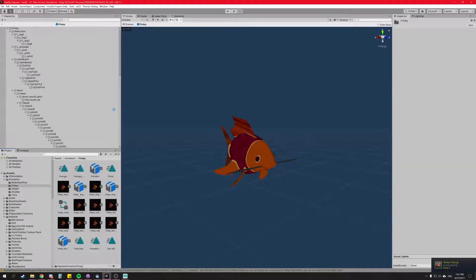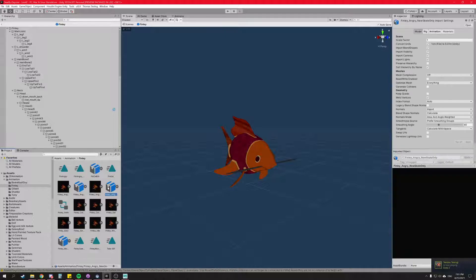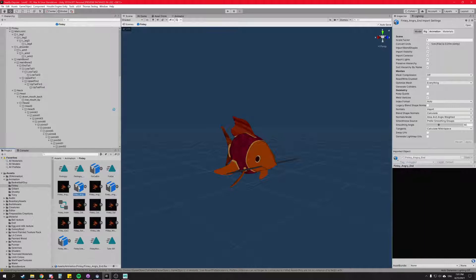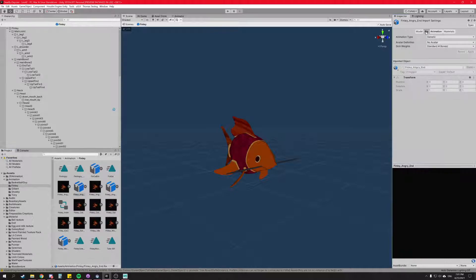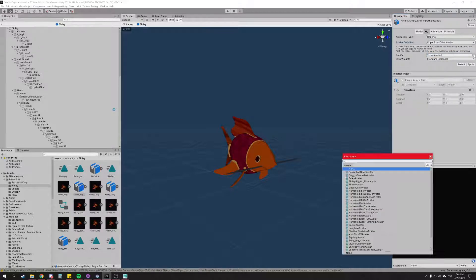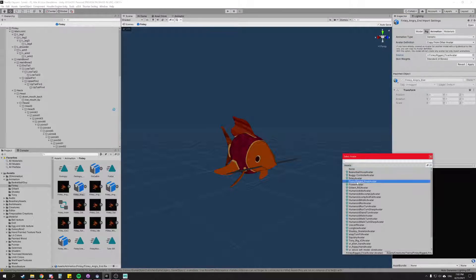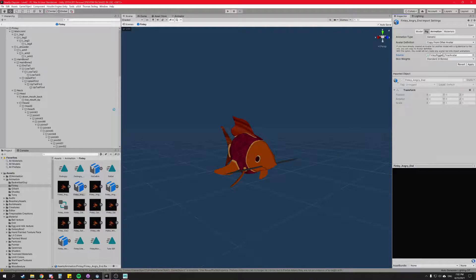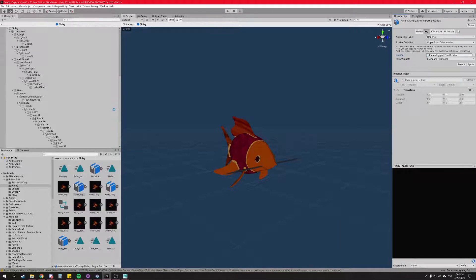Back to Finley and look at the new animation that we just imported. So in this case we imported angry end. So we're going to click on the rig tag here and we're going to go to copy from other avatar. The source of that avatar is going to be our predefined Finley rigged final avatar. Once we got that selected we should be good. Standard four bones pretty good. Everything's good on that. Then we click apply.